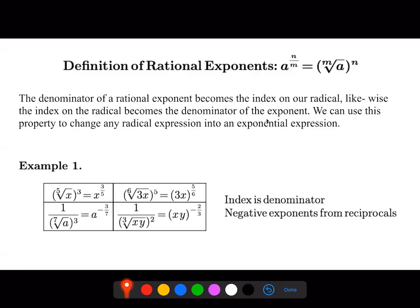A couple of examples: we have an index of five and a power of three, so the three stays in the numerator and the five — that's the index — goes in the denominator. Here we have one over the seventh root of a to the third, so this can be rewritten as a to the three over seven.